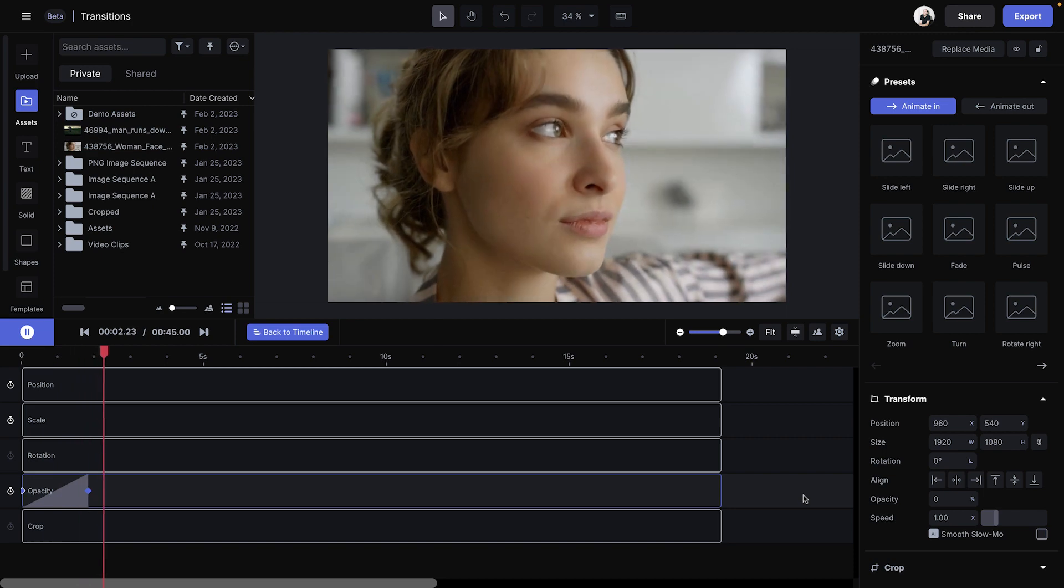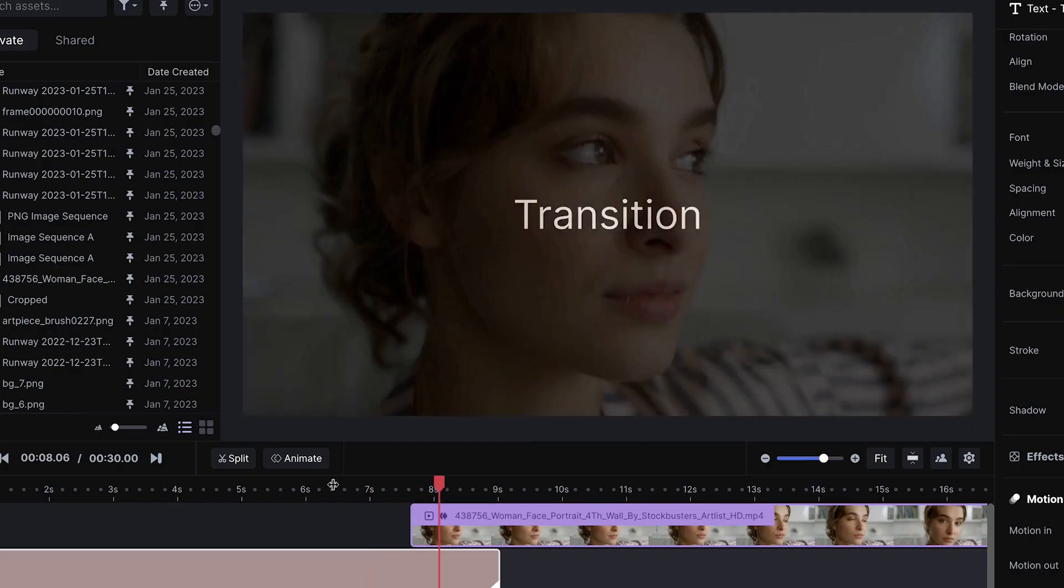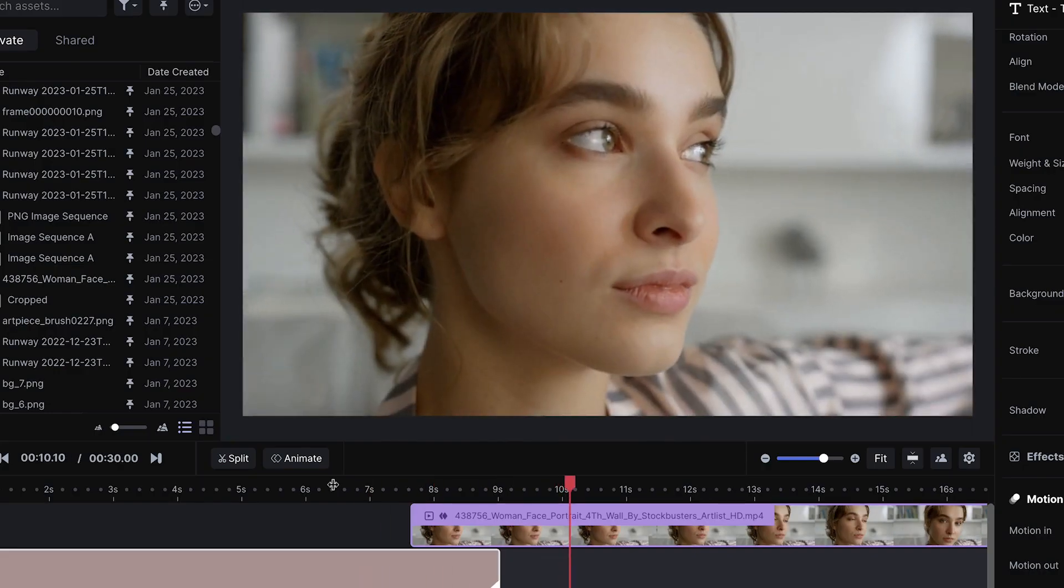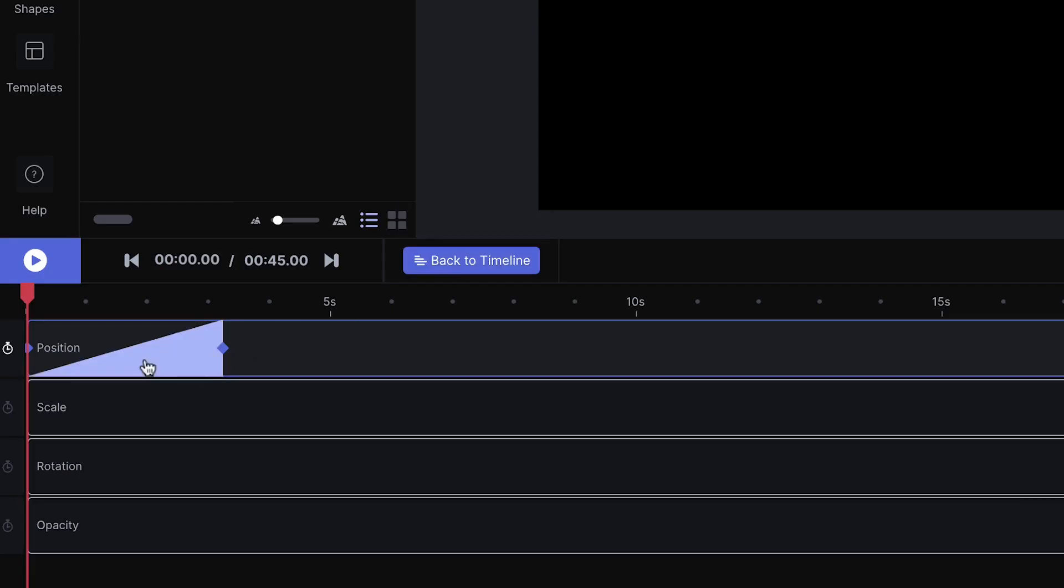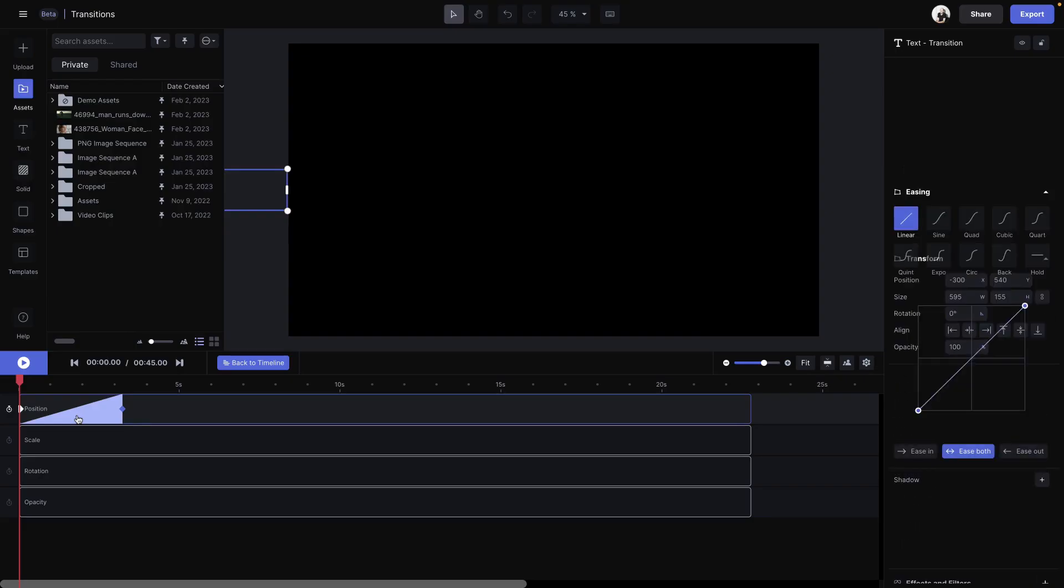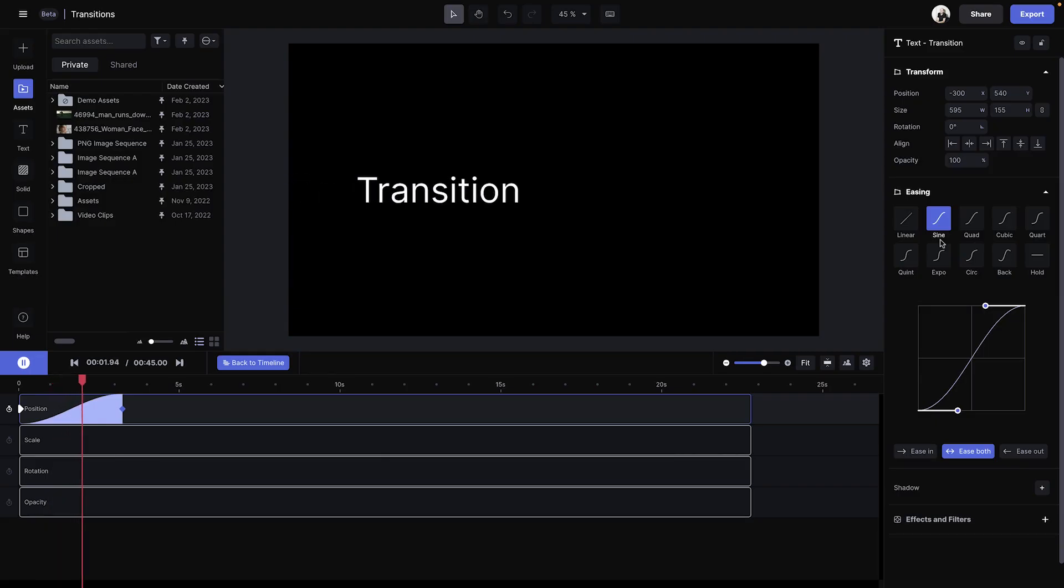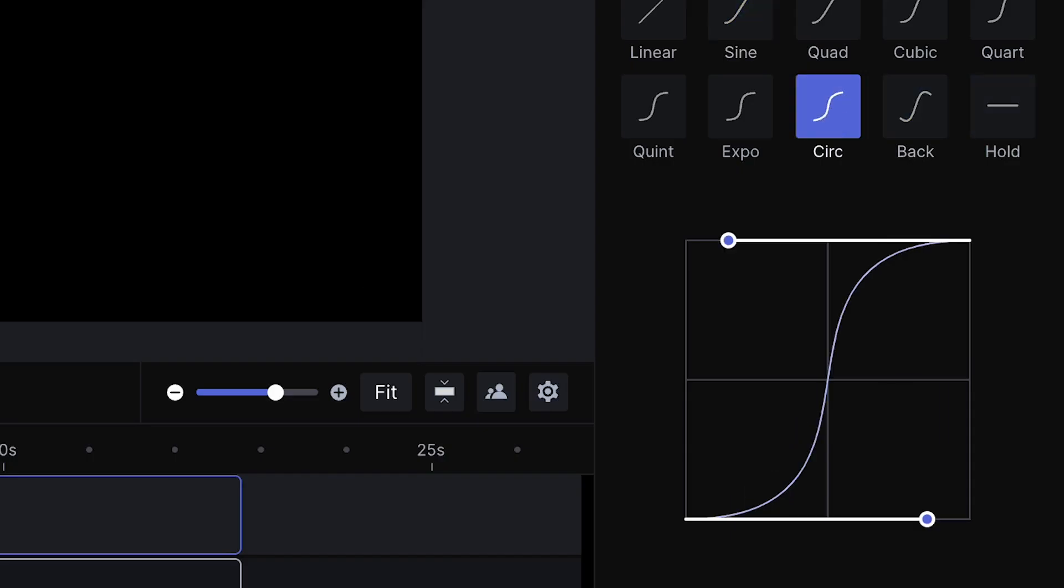For transitioning between clips, you'll have to time how these clips overlap. And just like presets, you can select your easing by clicking between the keyframes and on the right tab, you'll have options to select how you want your easing. You can go from a little easing to a lot of easing.